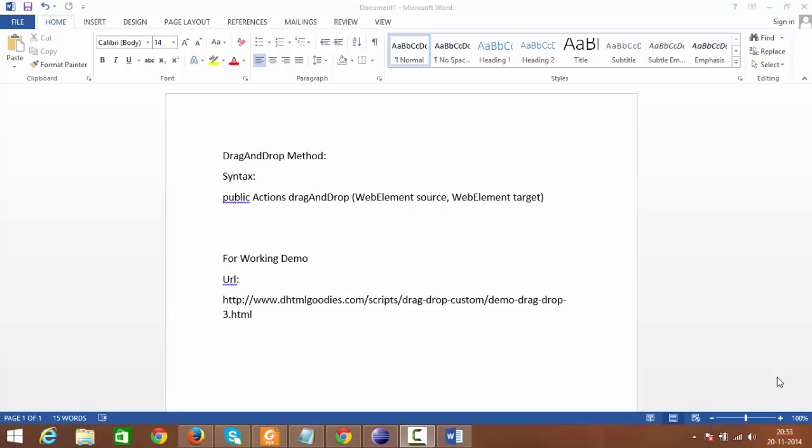Hi guys, today I will be showing you how to achieve this drag and drop operation using Selenium WebDriver. Before that, let me discuss what this drag and drop method is.